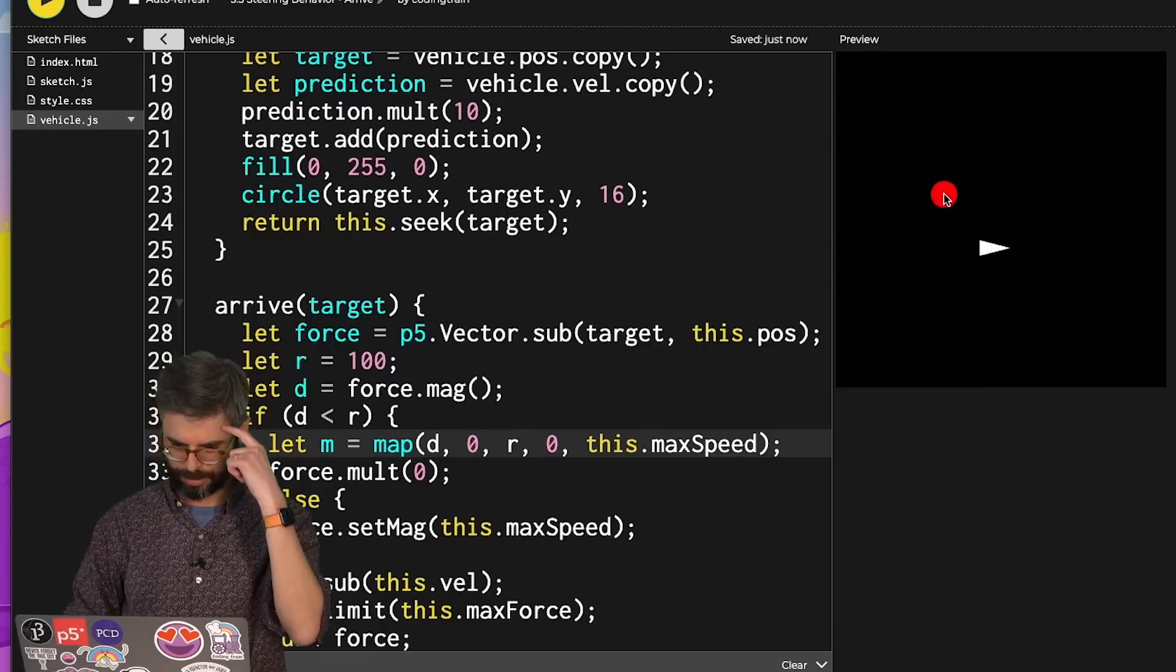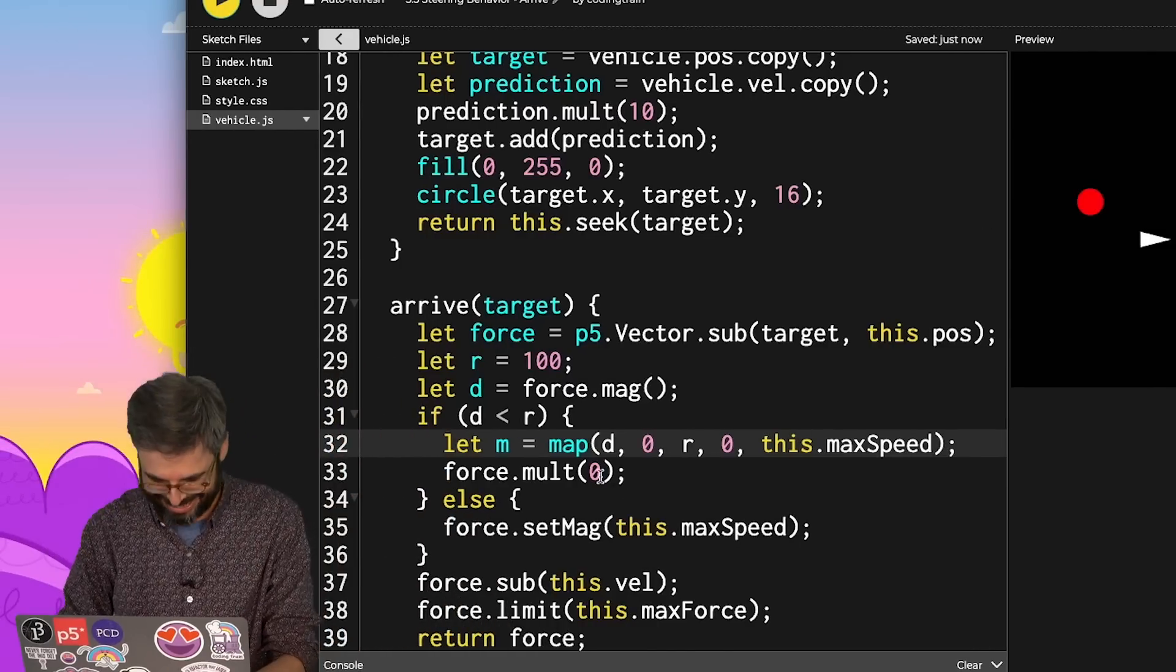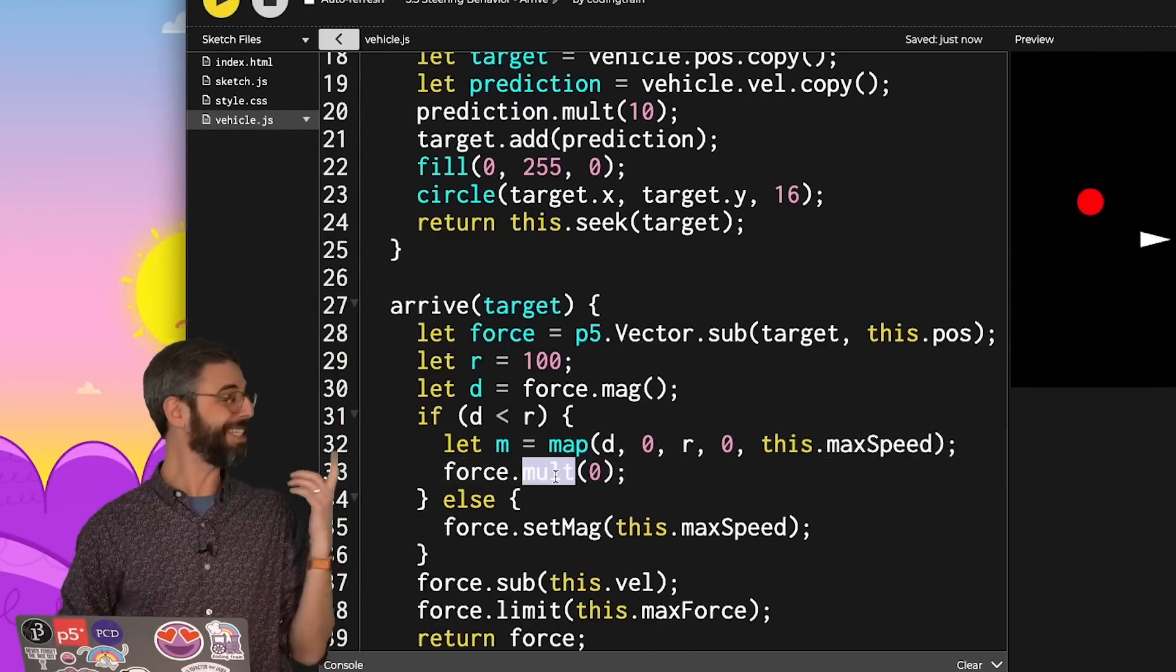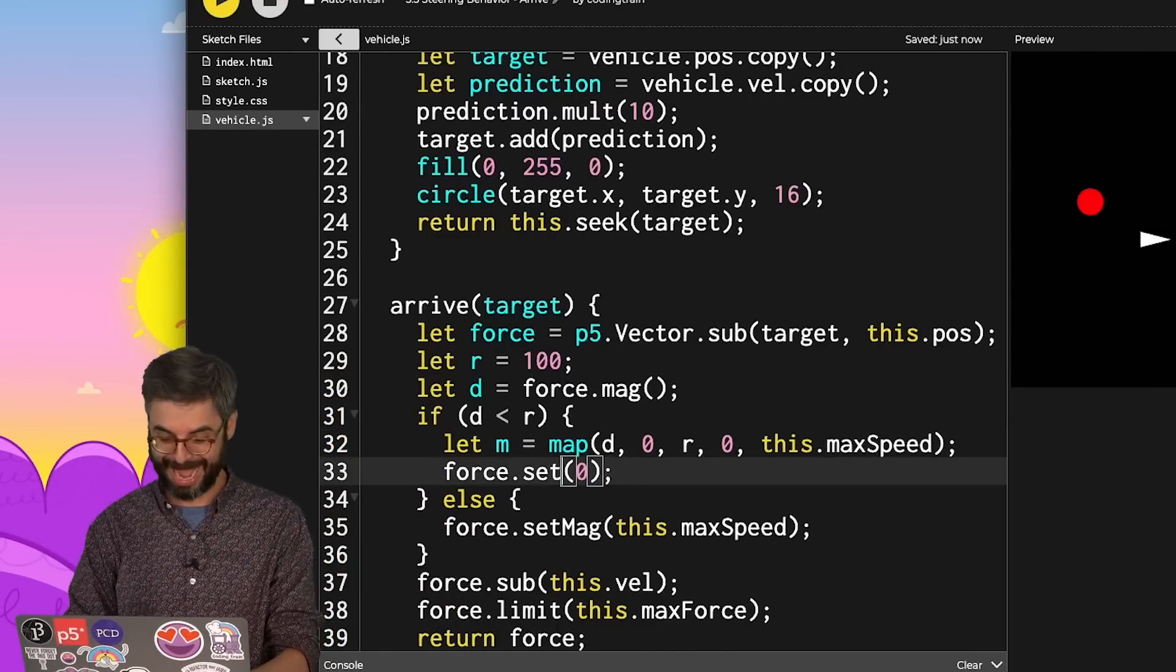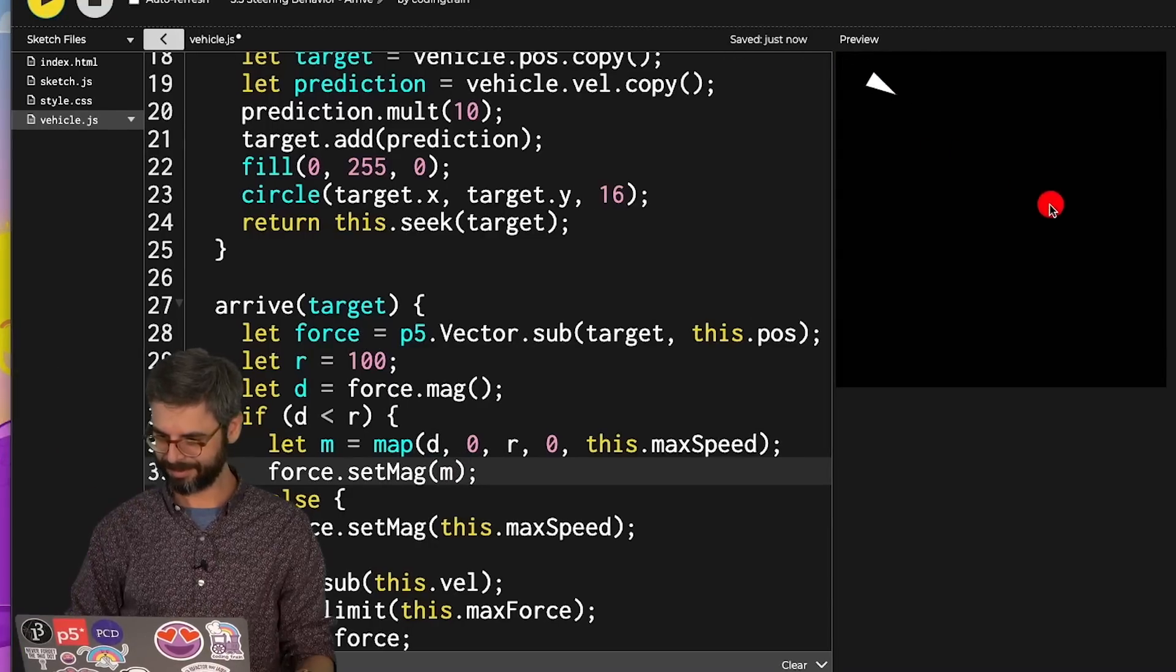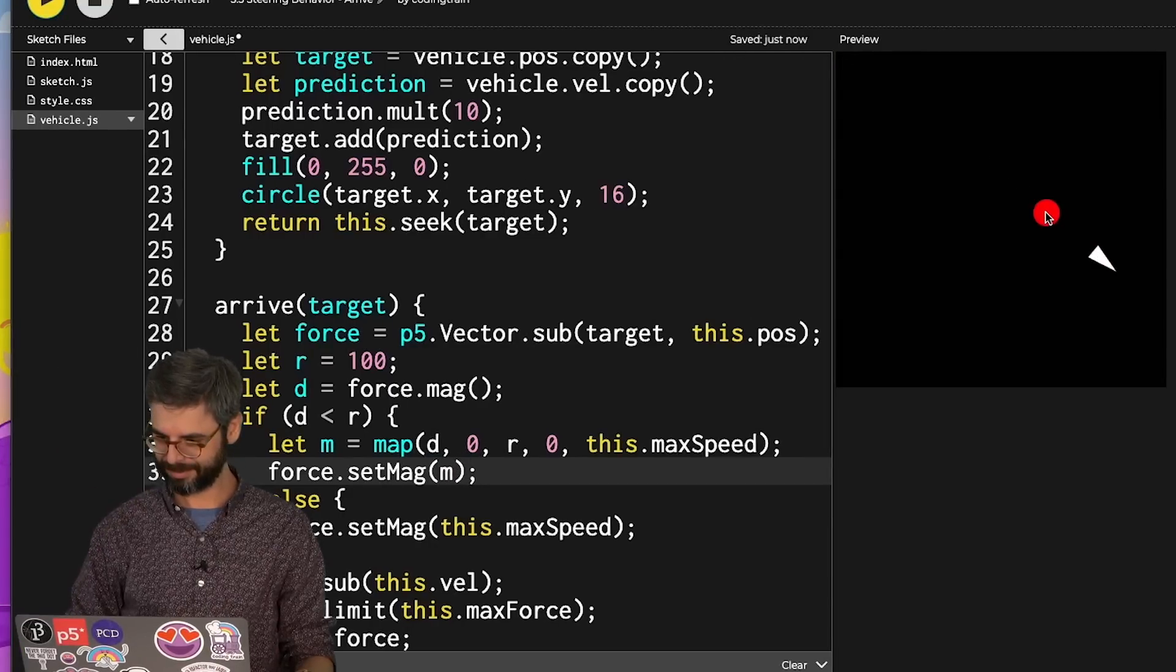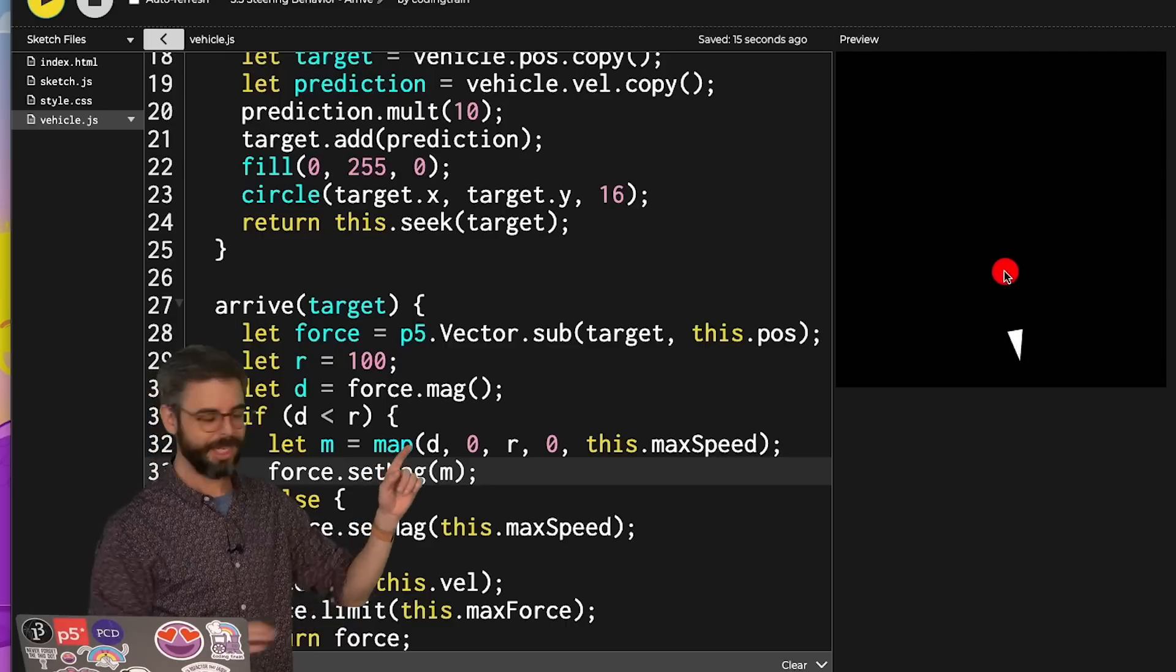Whoa. Oh. I need to change this to set mag to m. Now watch this.